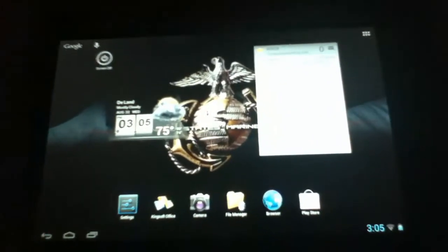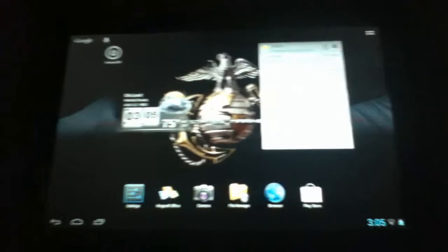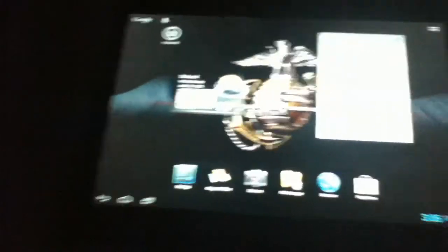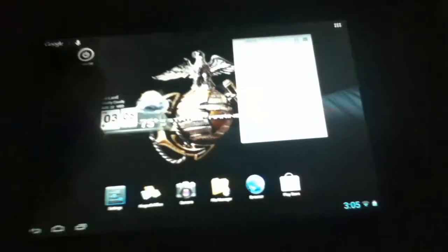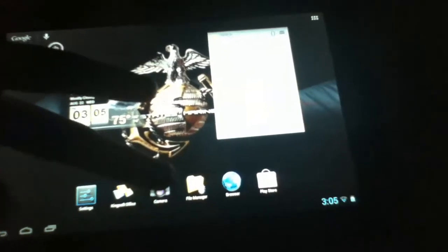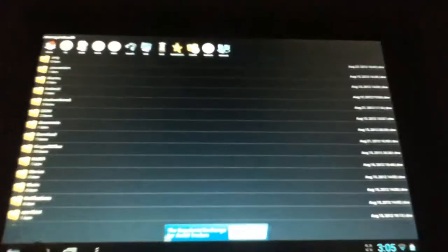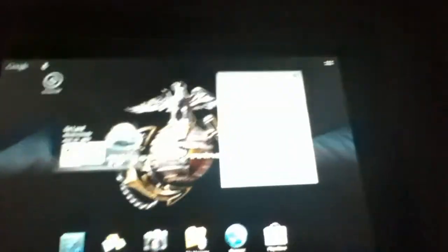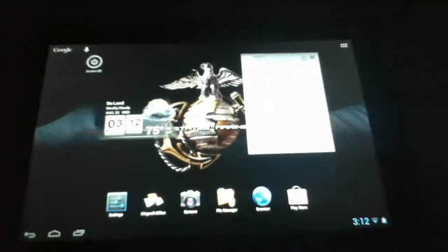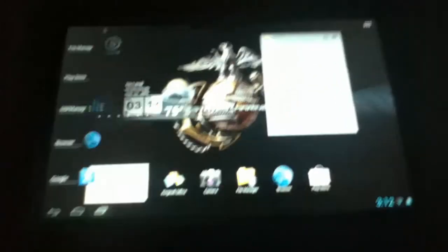That is basically Jellybean. I would want to caution people who have the stock Ice Cream Sandwich ROM from Asus still, that if you upgrade you lose Polaris Office and you lose your file manager. See? I'm stuck with this ghetto file manager that I downloaded from Google Play. And I have to use Kingsoft Office now. One more thing I want to show you guys before I bring this video to a close.